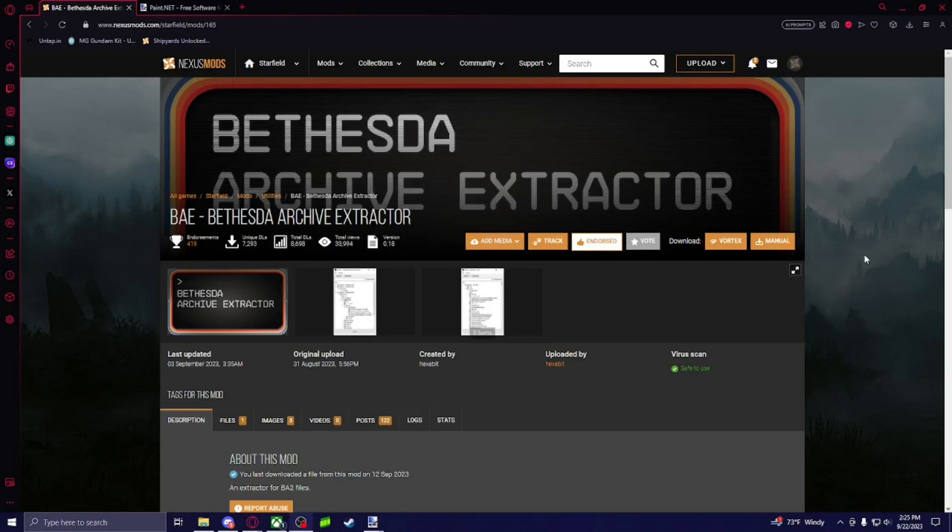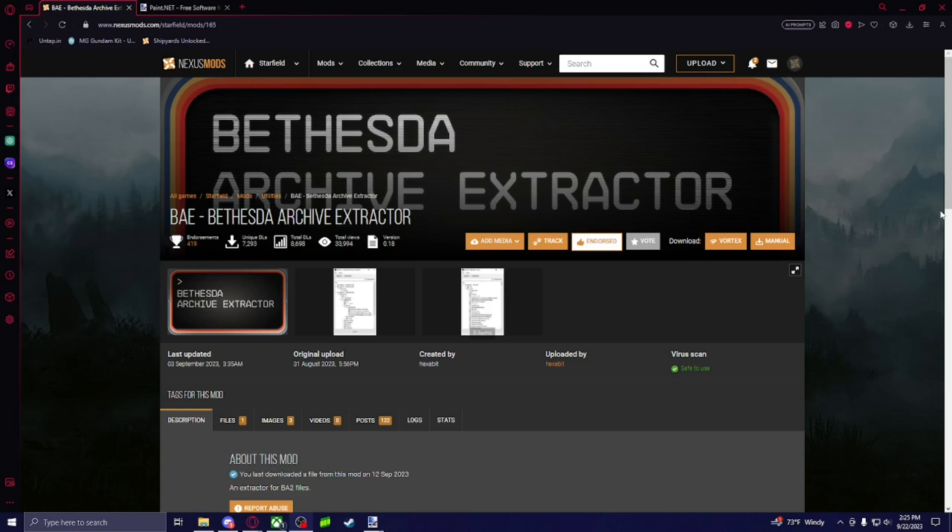Hello everybody, this is going to be my Starfield texture modding tutorial. It's going to be very simple, very easy to do.